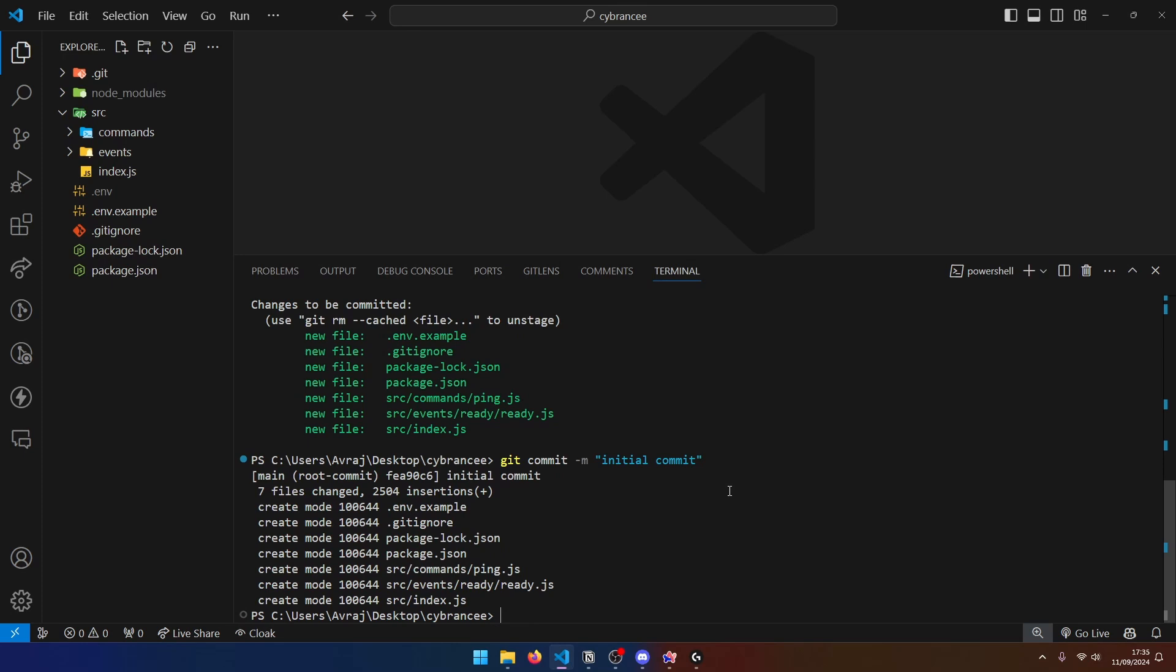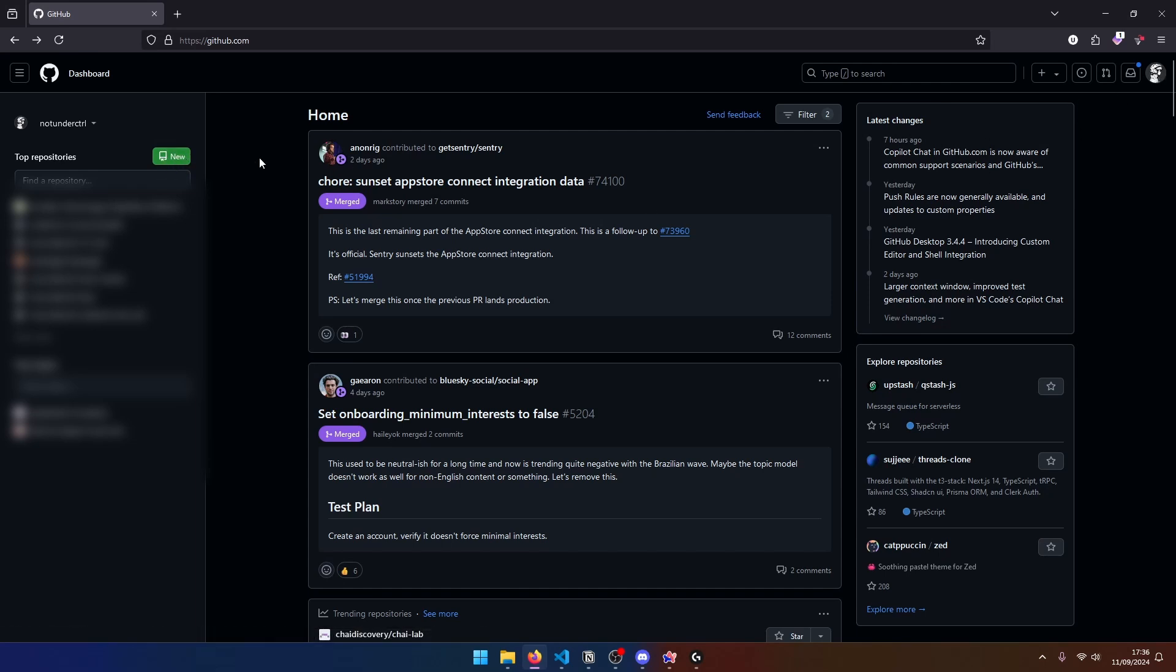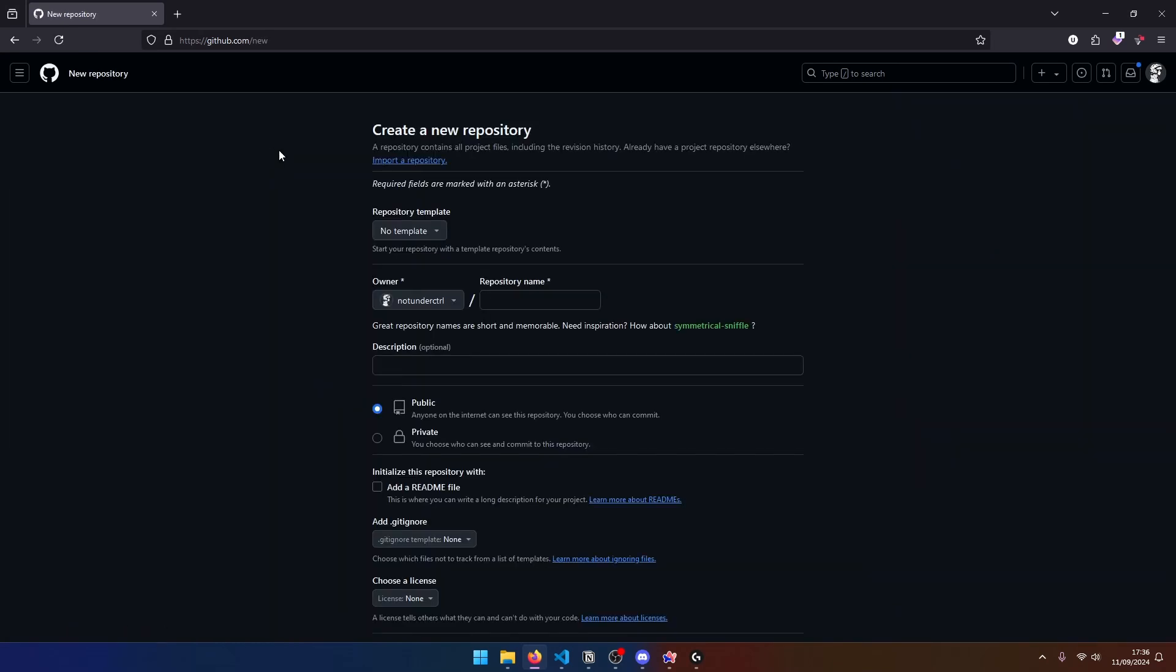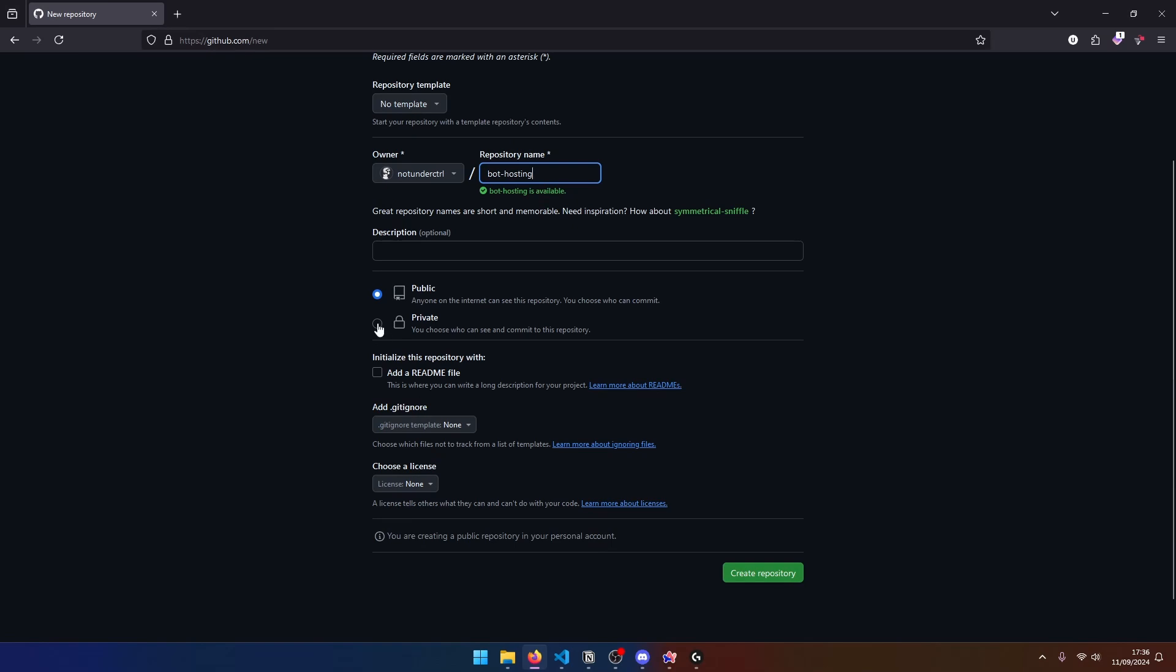Now the thing here is our local git doesn't actually know where to push this code. So let's go over to GitHub. Over on GitHub, we can create a new repository by clicking new over here. Or you can go to your profile and also create a new repository like that. Anyway, I'm going to click on new. And over here, I'm going to create a repository with the name of bot hosting. And I'm going to make this repository private because I don't want anybody else to be able to see this. So let's go ahead and create the repository.